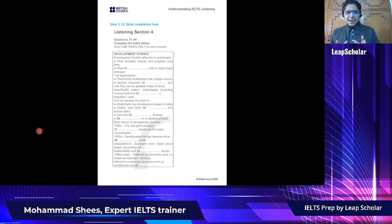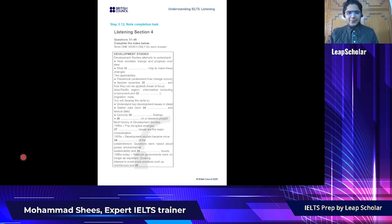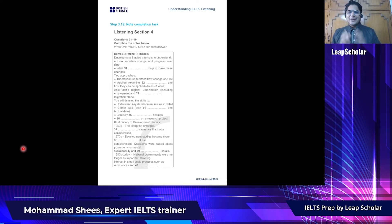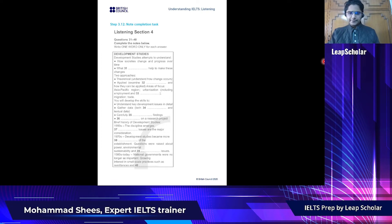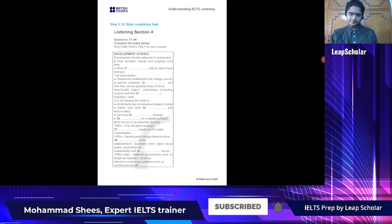Now let's practice a Note Completion task together. Please bring out a pencil and an A4 size paper and write down questions 31 to 40. Or if you have time, take a printout and practice with me. Now, turn to Section 4. You will hear the first lecture of a course in Development Studies. You have some time to look at questions 31 to 40 — listen carefully and answer questions 31 to 40.